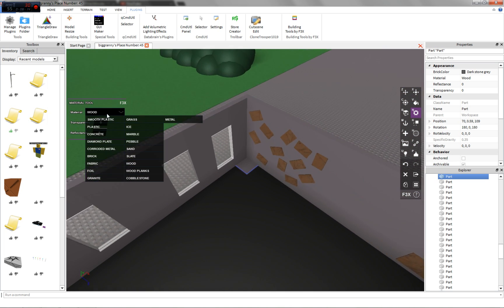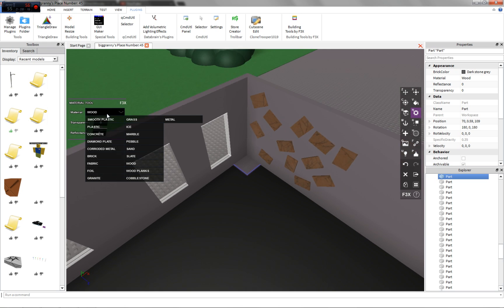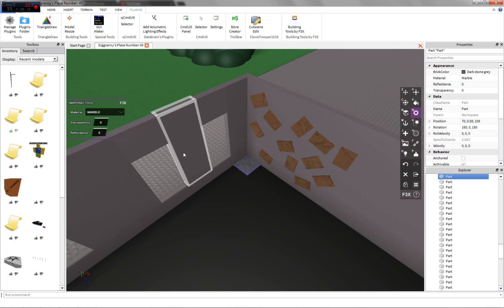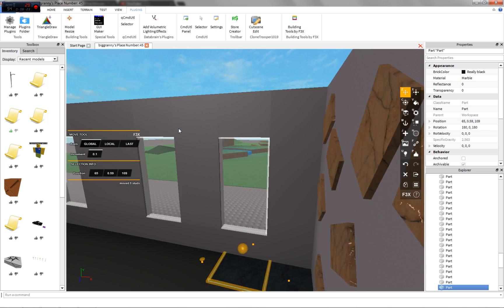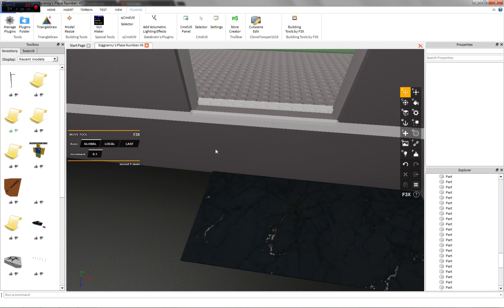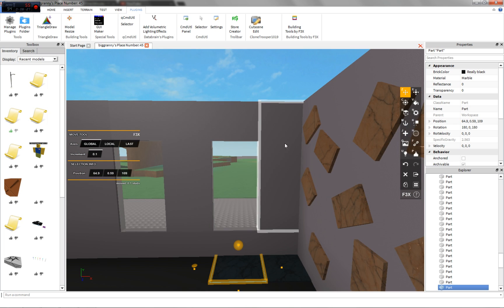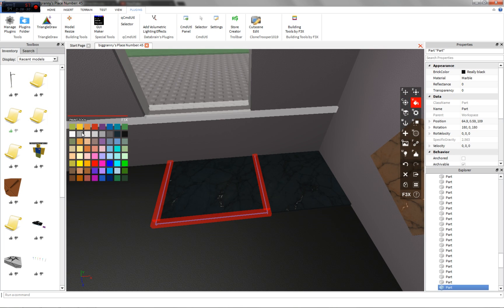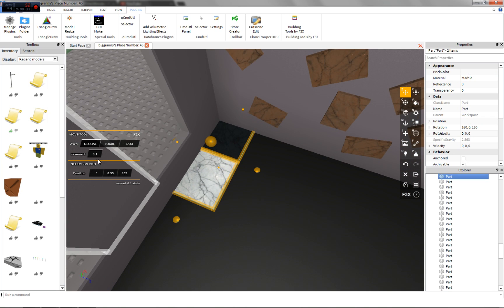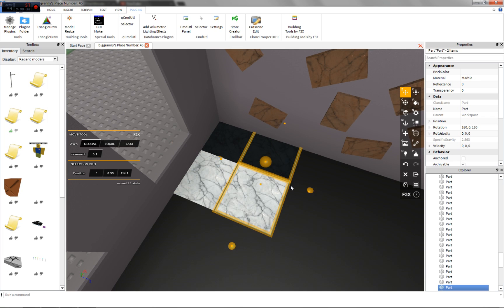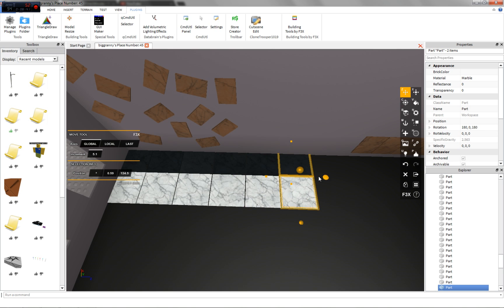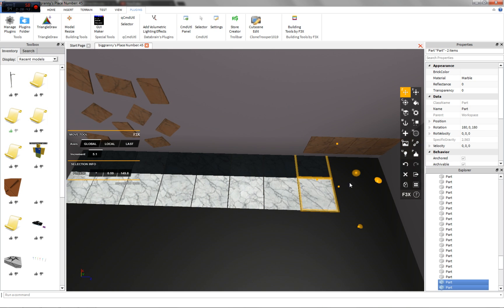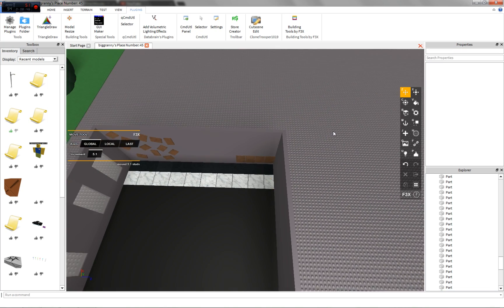Let's do something that you would have in a kitchen. Let's do marble, make this black, make those two parts separate to look better, then make this white. Then make our increment 5.1 so we don't have to do all the manual stuff.